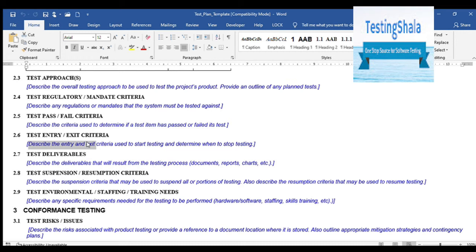You should clearly call out when you will be starting your testing and when you will say you are done. Normally, entry criteria would be when the build is available or stable and everything is ready for testing. For exit, you will define when the minimum threshold of test coverage, pass rate, fail rate, or defect count is met — whatever criteria you define in your project can be clearly called out in this section.